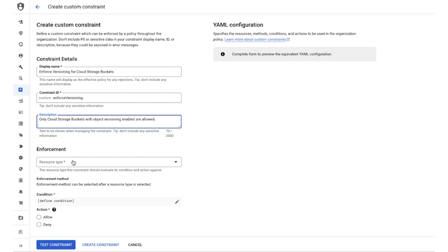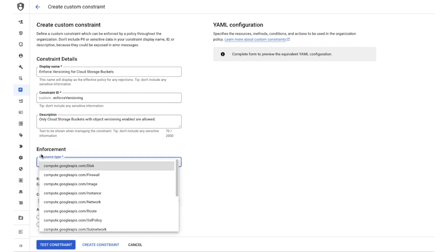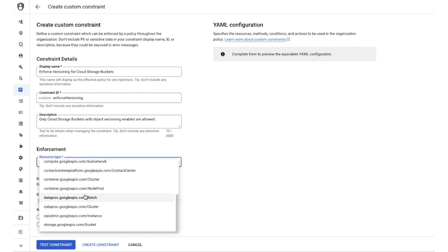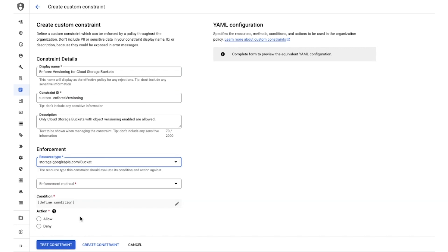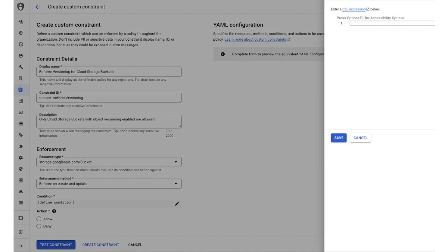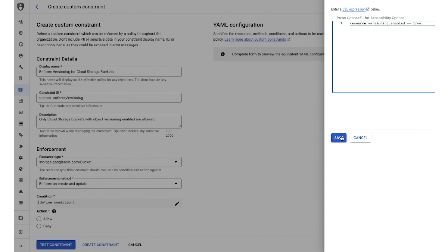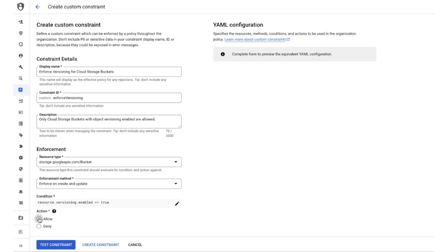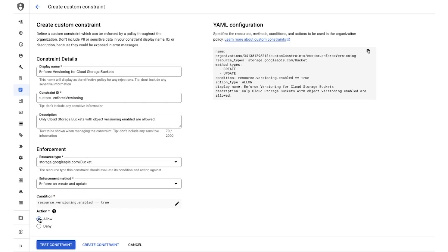I configure it to apply to a bucket resource during both create and update operations. Looking through GCS documentation, I see this knob called versioning.enable that can be used in my condition. And we want to make sure that only resources that meet this criteria are allowed. Once all fields are complete, our UI automatically generates the necessary constraint YAML file. Now we need to make sure that it can be rolled out safely.